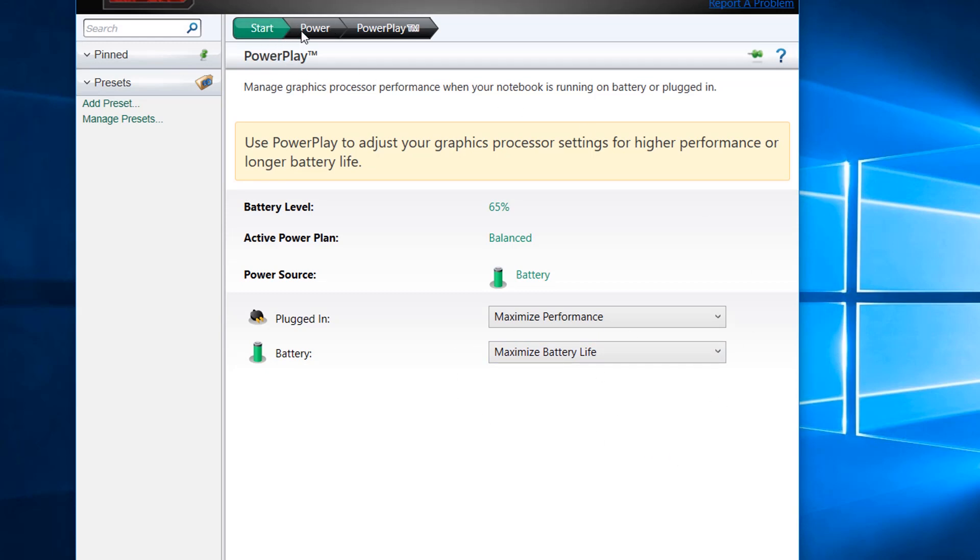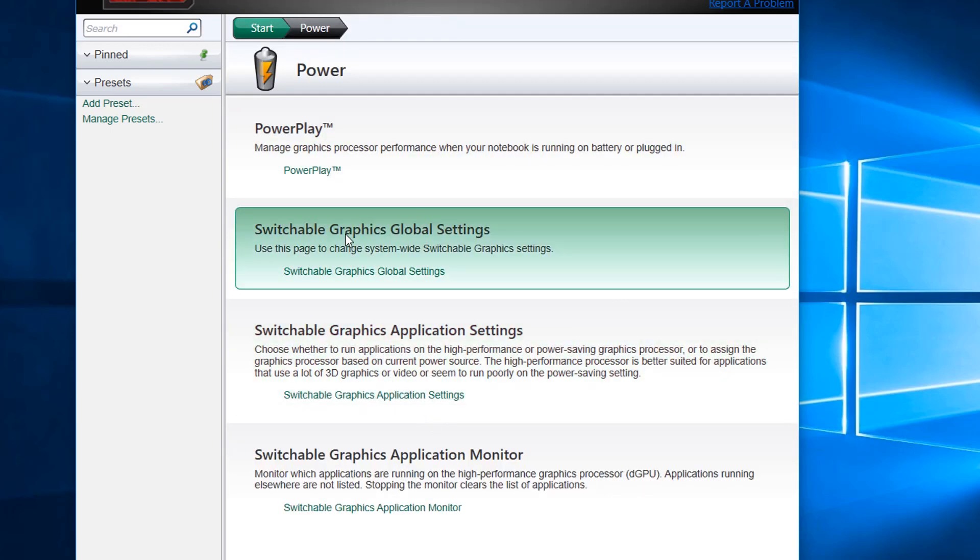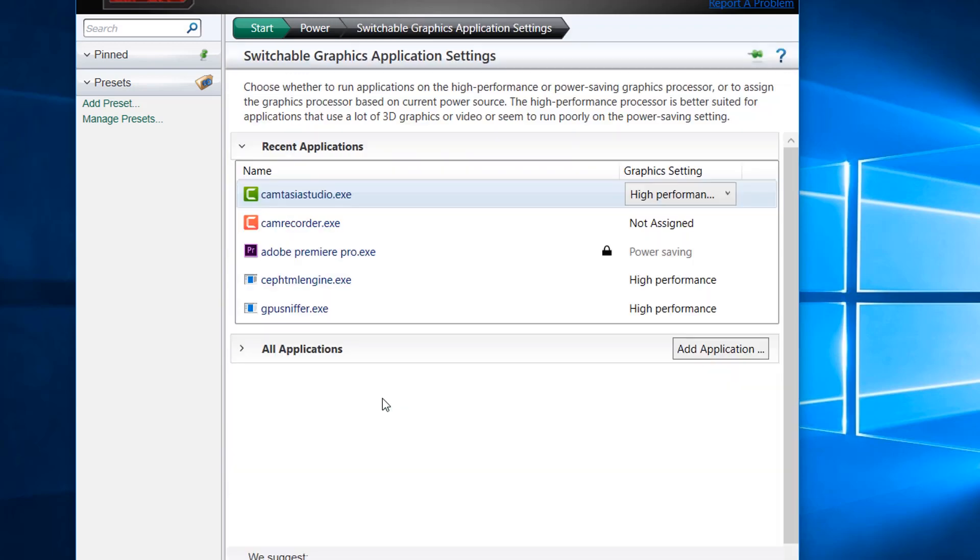Now we go to configure switchable graphics application settings.